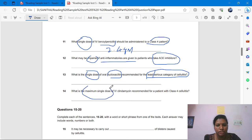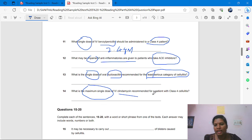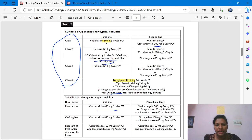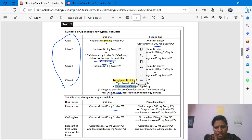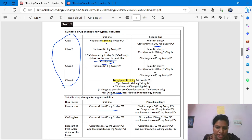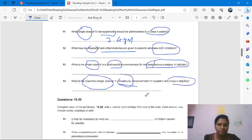Question 14: 'What is the maximum single dose of IV clindamycin recommended for a patient with class 4 cellulitis?' Go to class 4 and find clindamycin. The minimum dose is 600 mg and the maximum dose is 1.2 gram. Don't make a mistake here — single dose ranges from 600 mg to 1.2 gram, so the maximum dose is 1.2 gram.